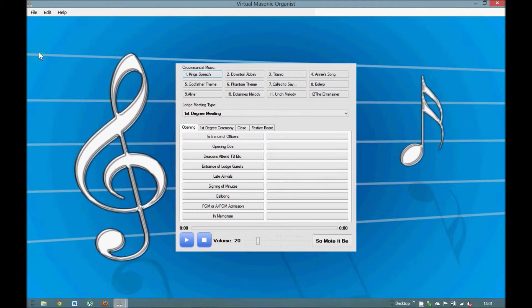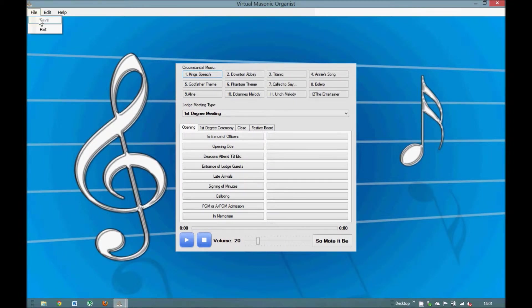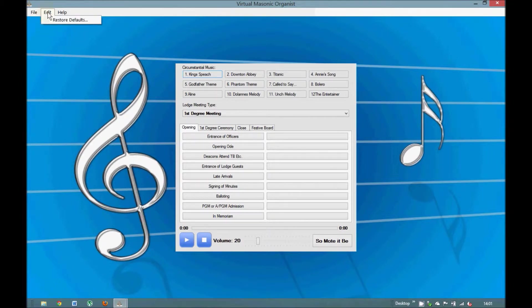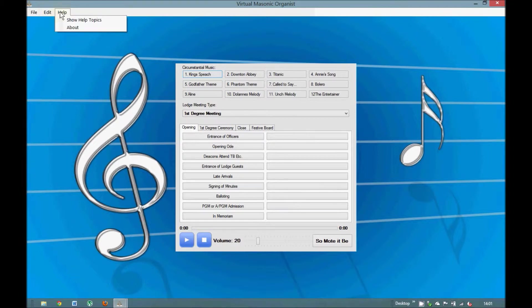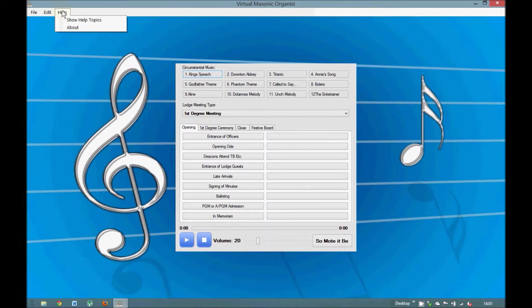In the top left-hand corner we've got three titles. File - if I click that it's Save and Exit. Edit restores the default should you make any changes that you regret and then want to go back to where you started from. And then the Help menu which will bring about a drop-down PDF file with all the Help themes.